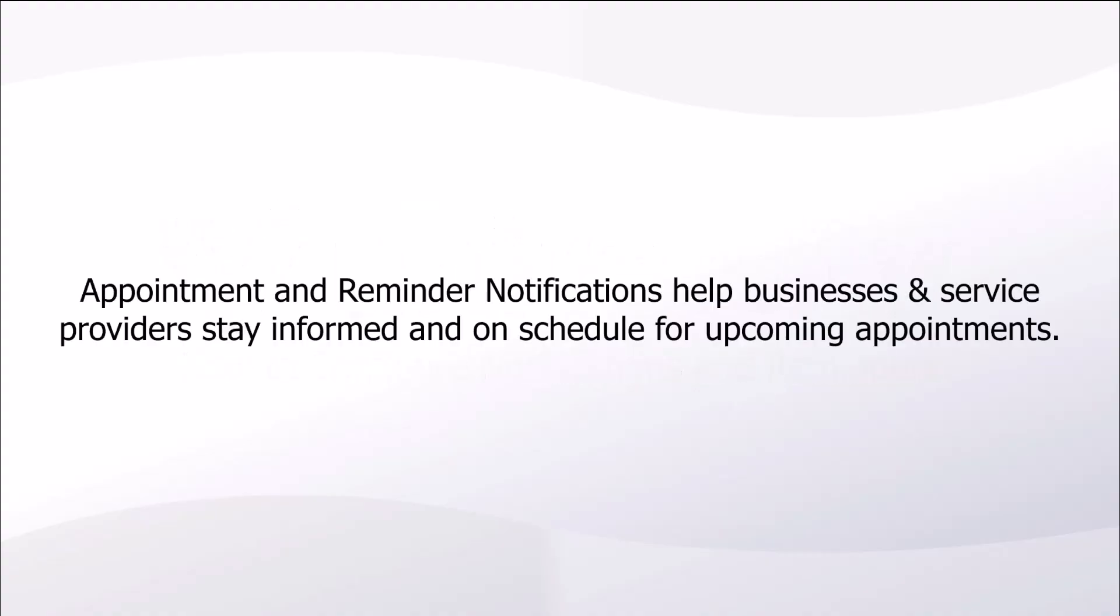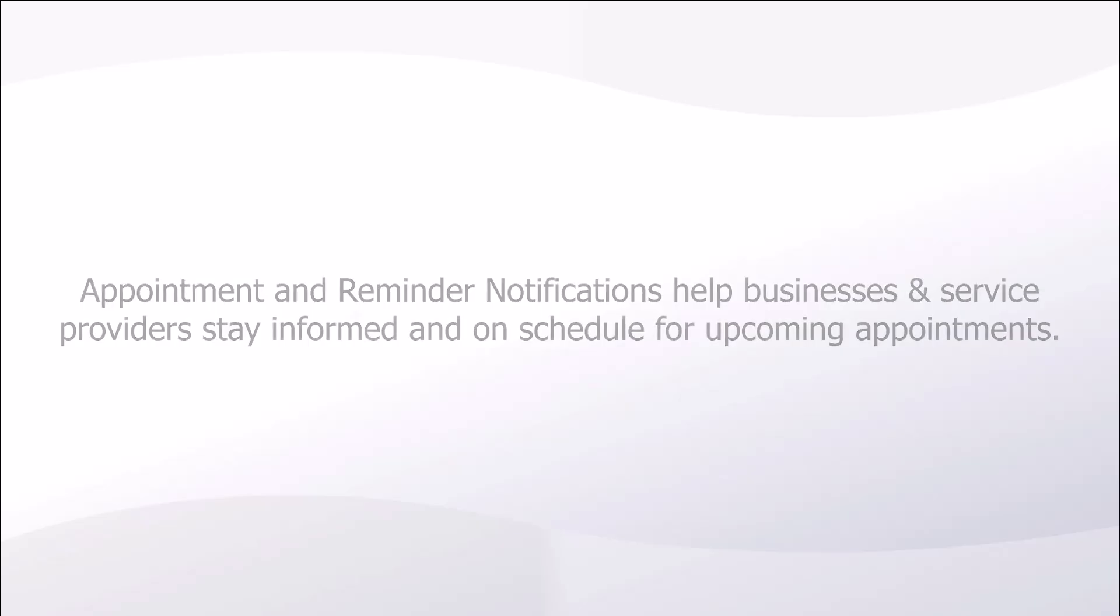Appointment and reminder notifications help businesses and service providers stay informed and on schedule for upcoming appointments.